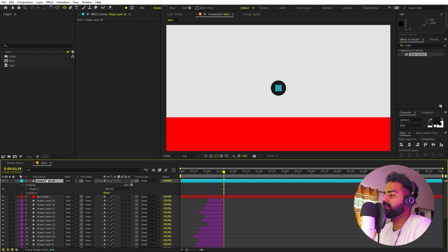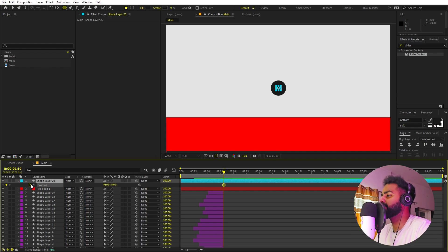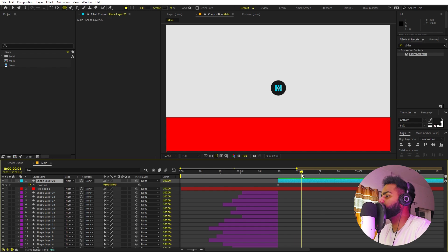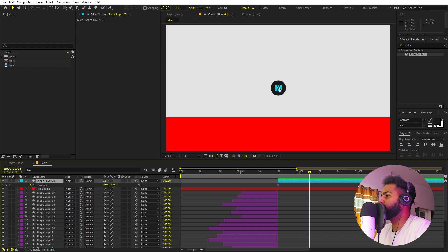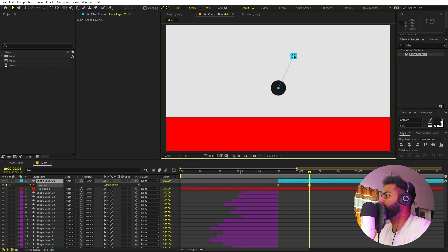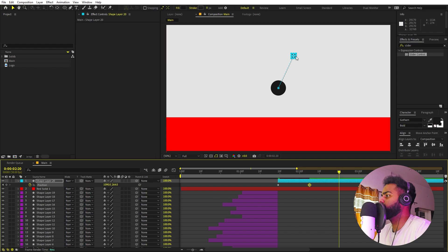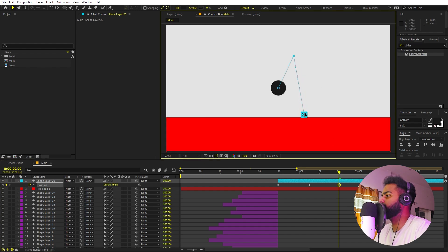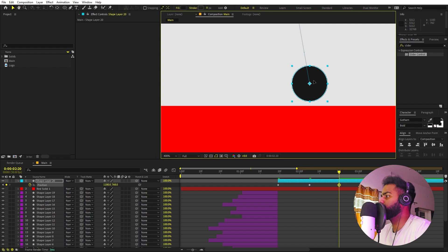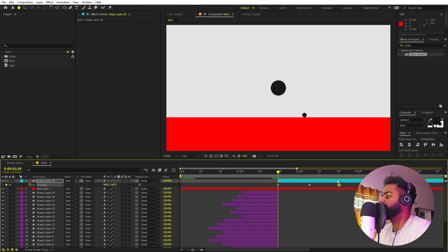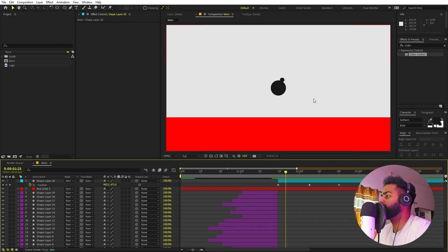We'll animate the new circle's position. Press P for Position and add a keyframe. Trim the layer from the beginning, zoom in, and go a couple of frames ahead. First, position the ball where it starts coming out, then add a keyframe further down where the ball is almost touching the top of the surface.